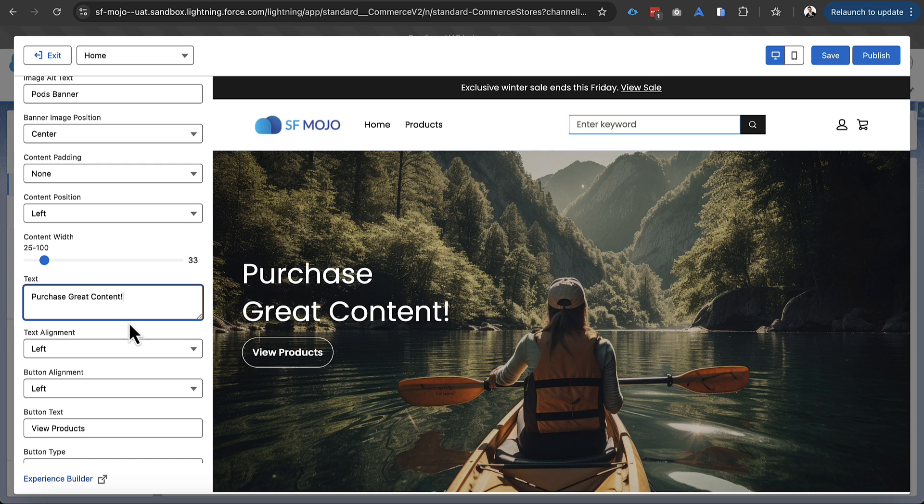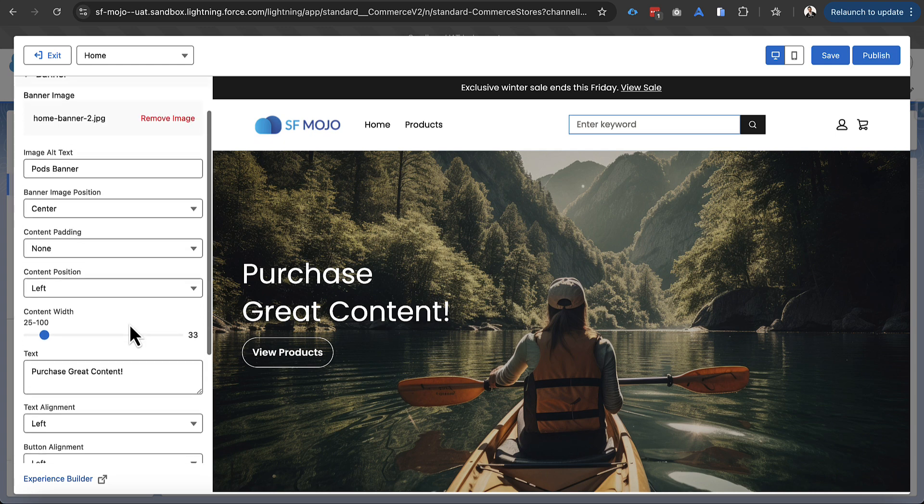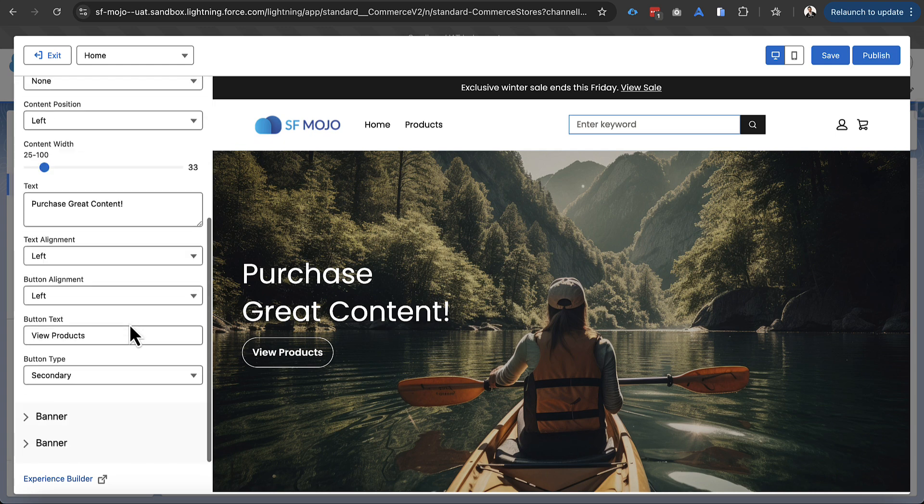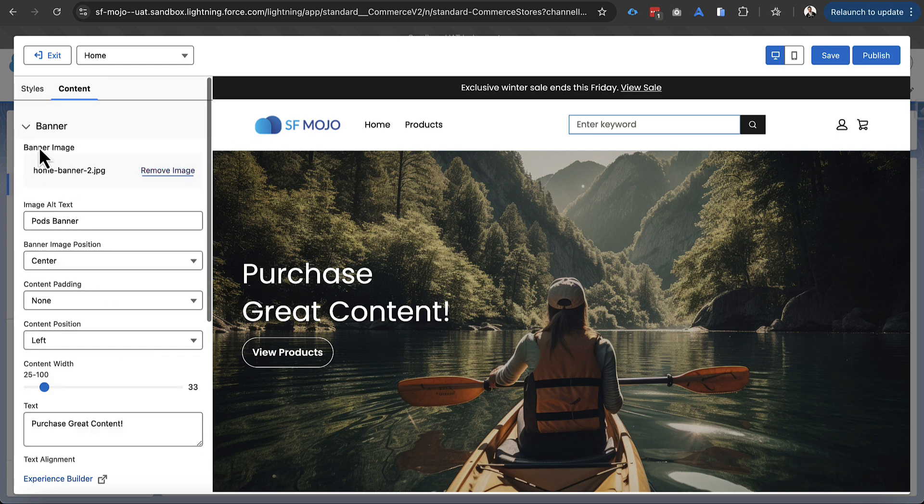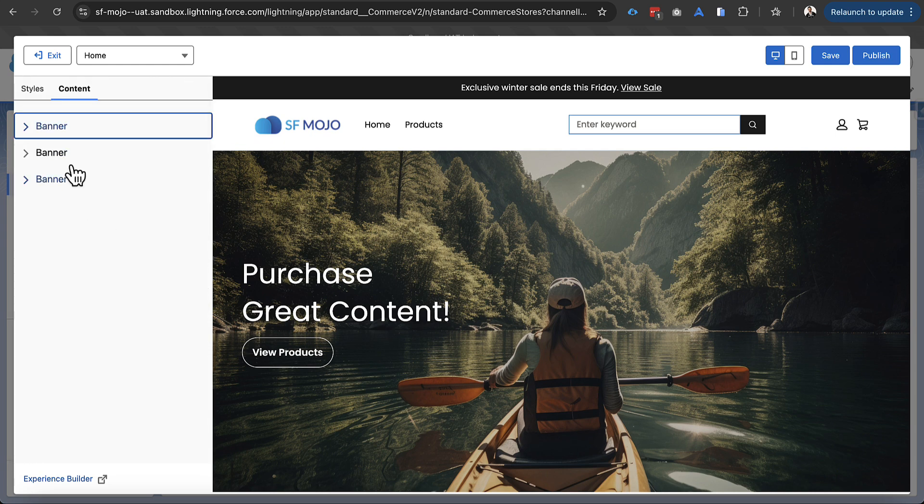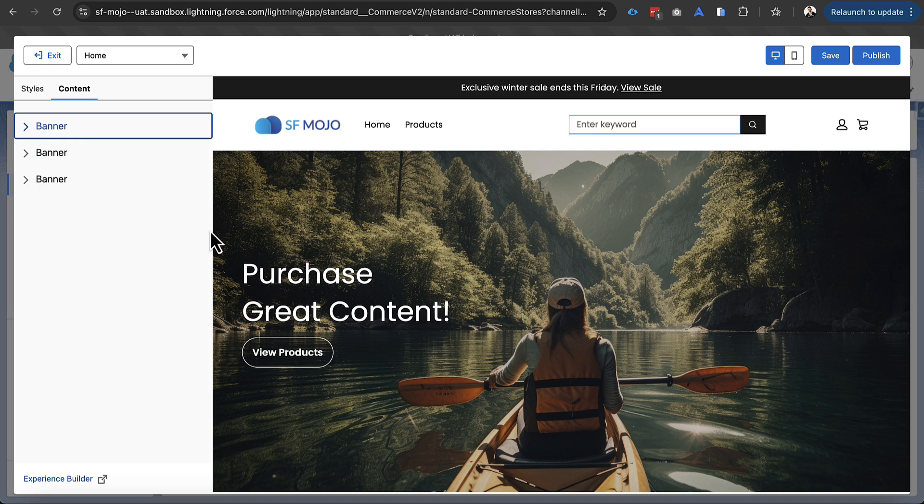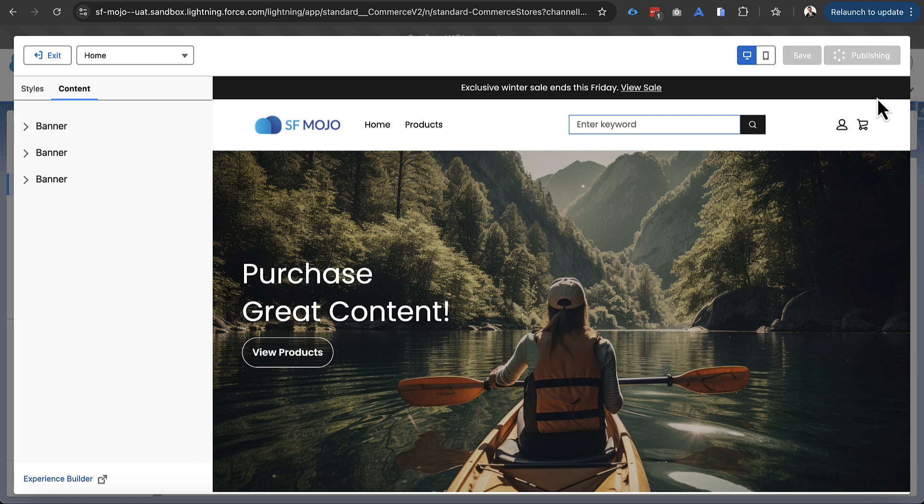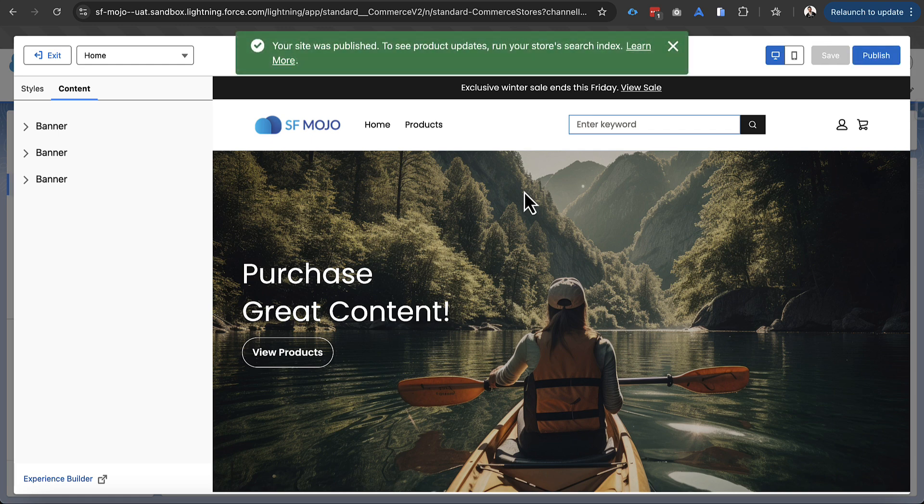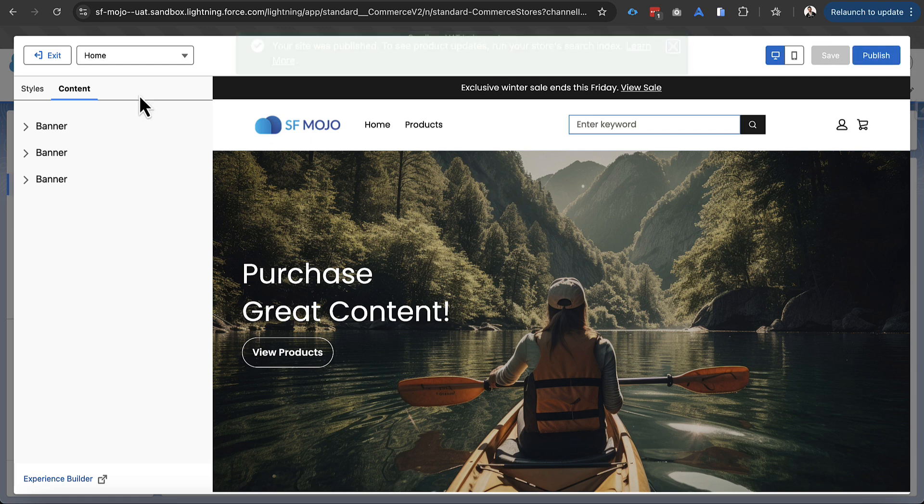And once we've actually made this change here we're actually going to publish our site. That's going to be one of the requirements in order to get the site up and running. So what we'll actually do is go over and on the right hand side there you can see there's a publish button and a save button. In this case we're going to click publish and that will allow us to make all the changes. You notice that we've done all this from our commerce app and we haven't hopped over into experience builder yet, at least for this sample here.